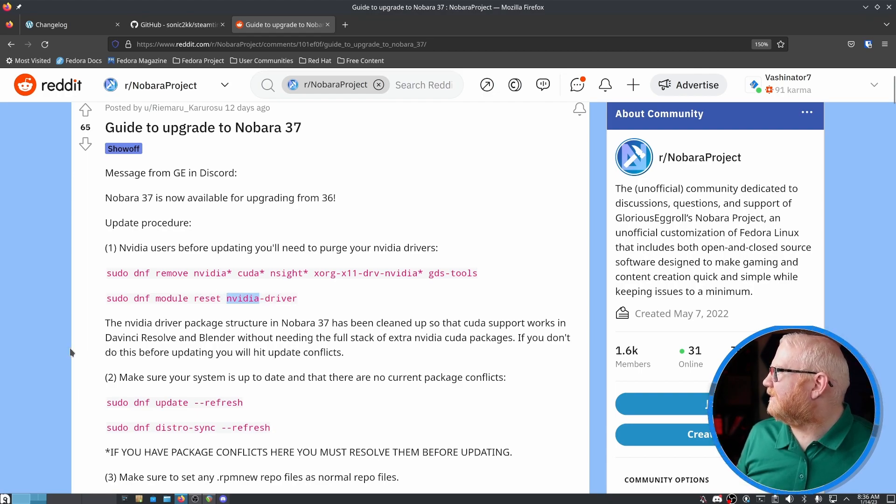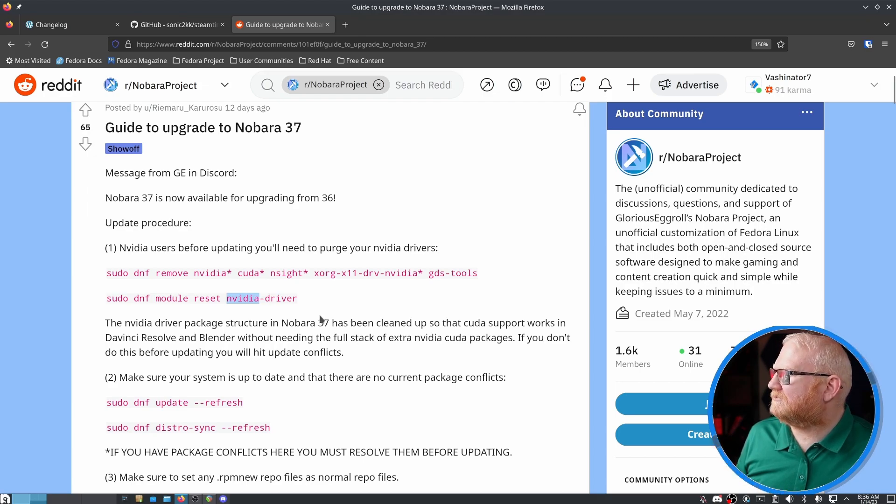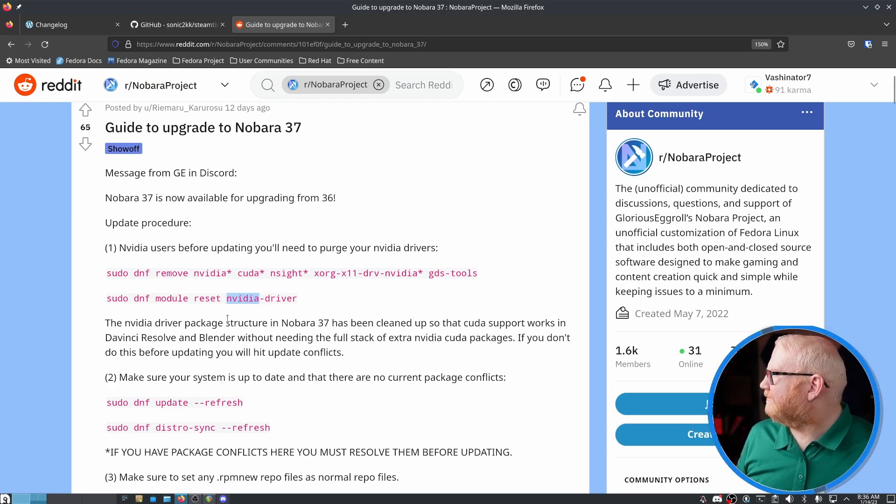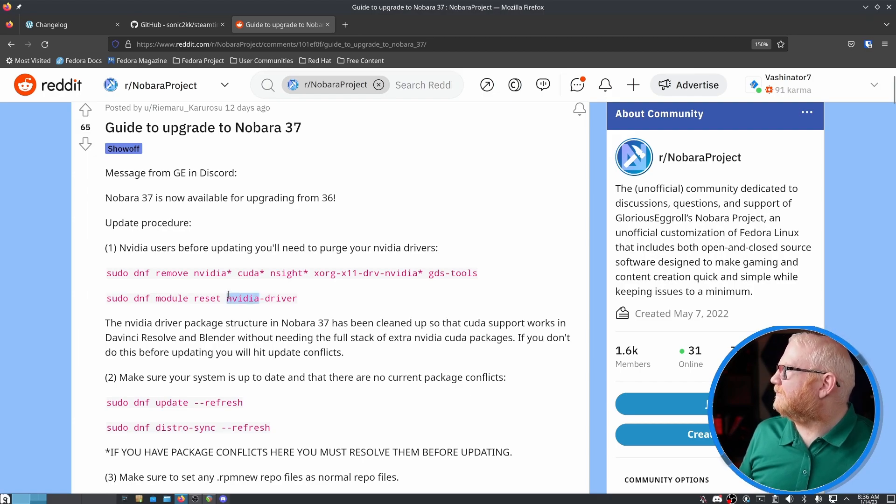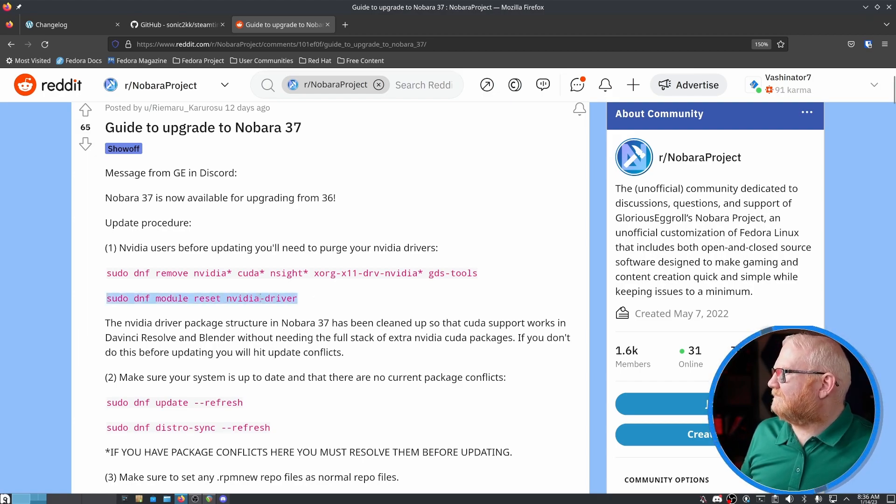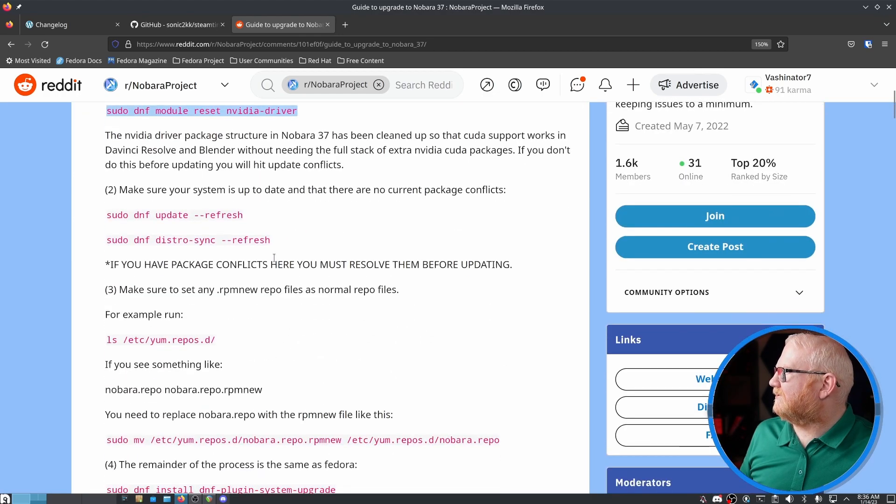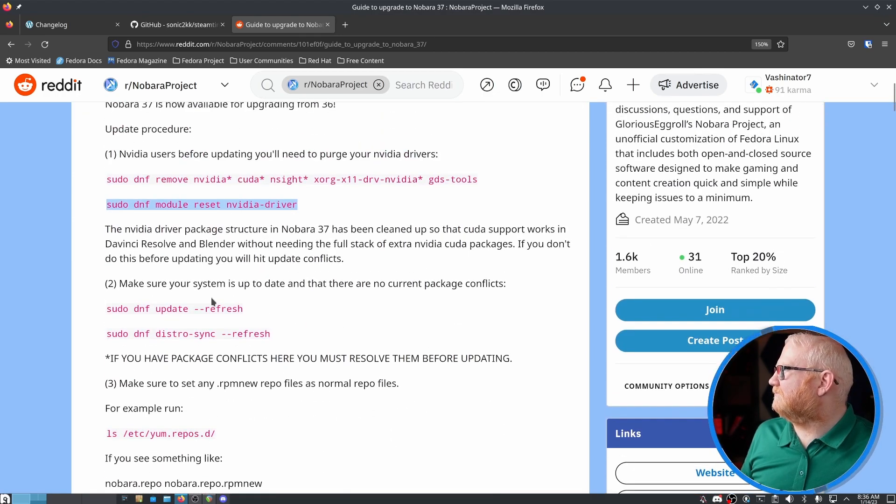But yeah, like I mentioned, DaVinci Resolve and Blender now have the extra support. So that's really cool. But I got a NVIDIA driver not found error. So just for anybody that's still looking to update, that's something to watch out for.